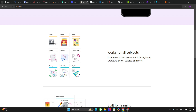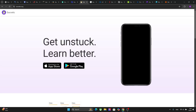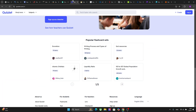The next platform is Socratic by Google, and this platform provides answers and visual explanations for academic questions. Students can take a photo of a question and receive a clear explanation of how to solve those problems. The platform is available as an app on both the Play Store as well as the iPhone's App Store.